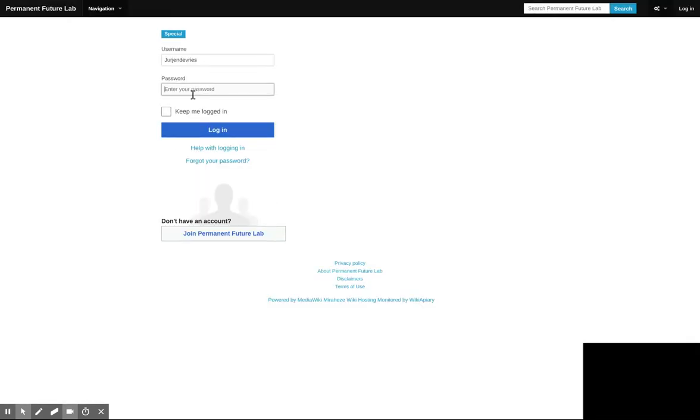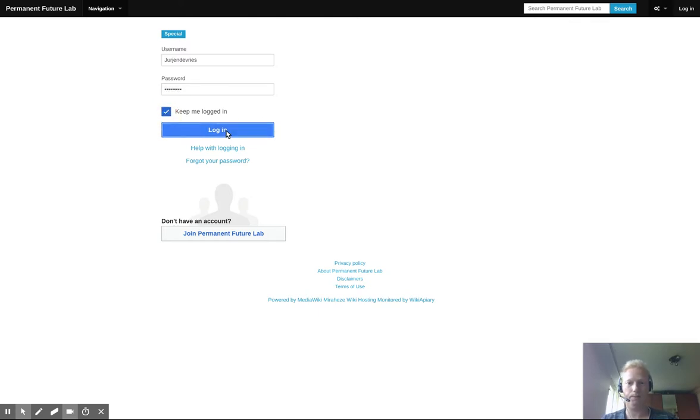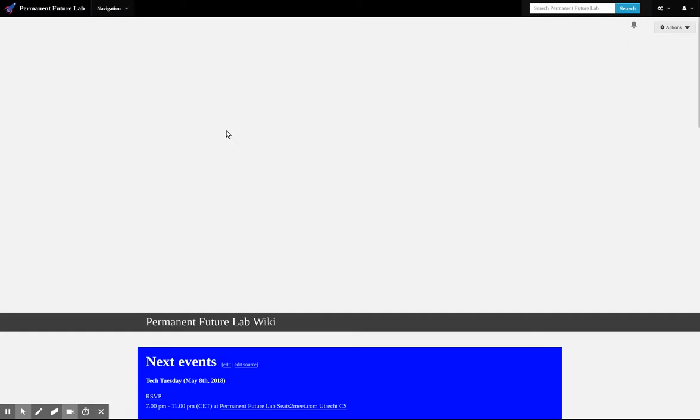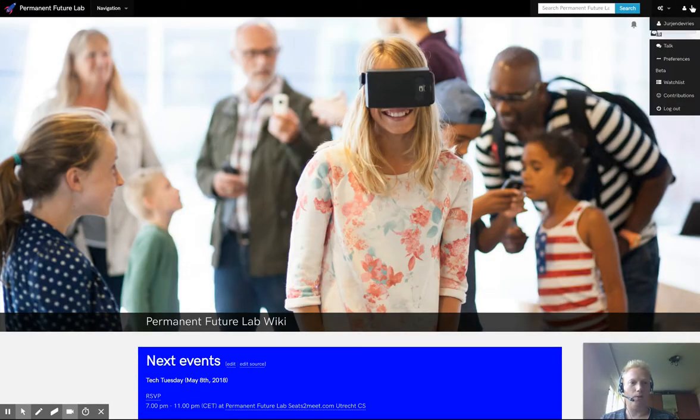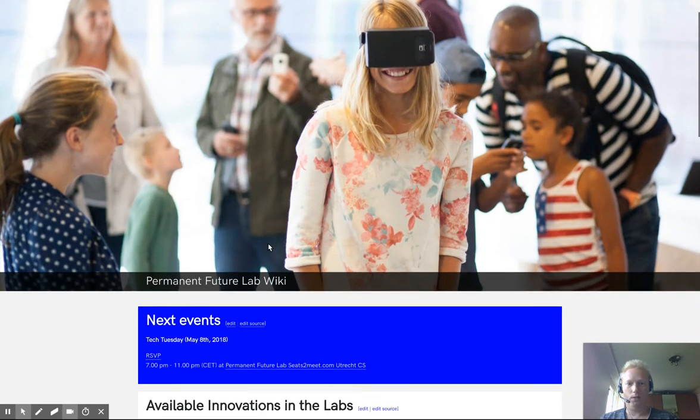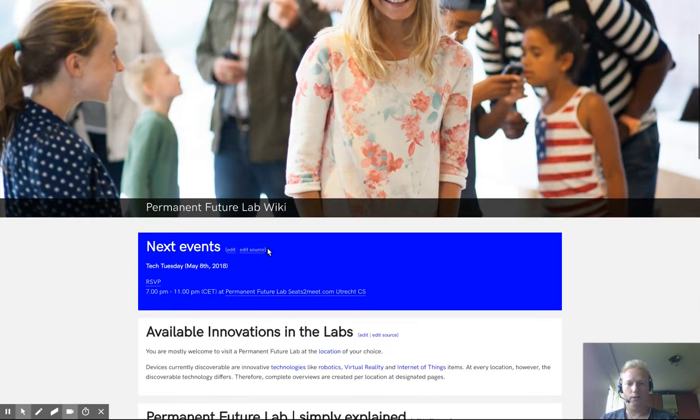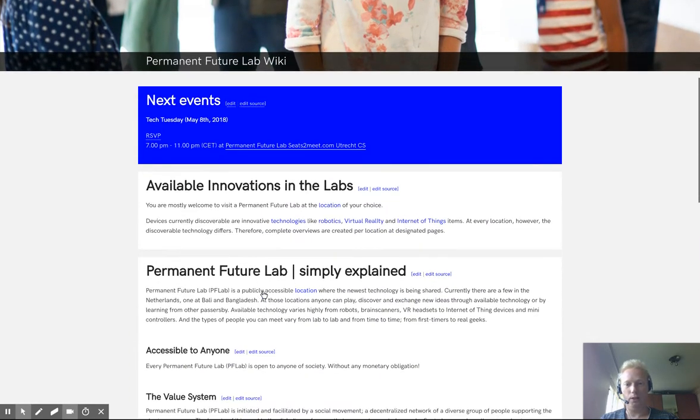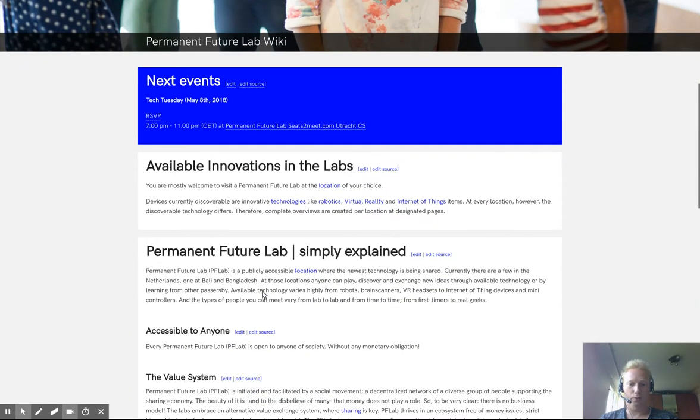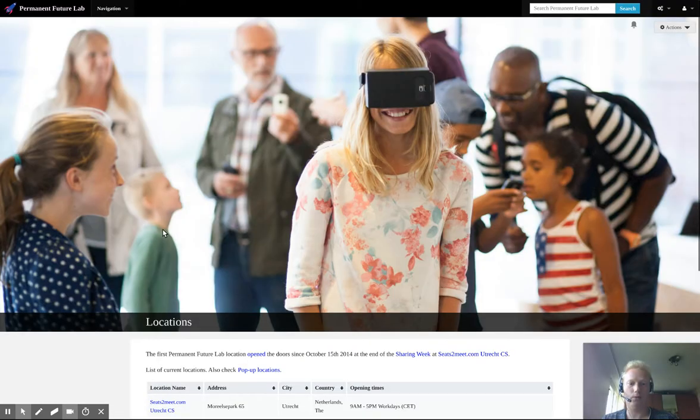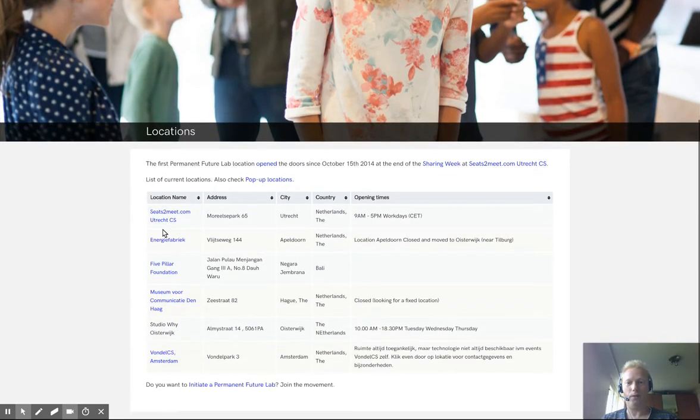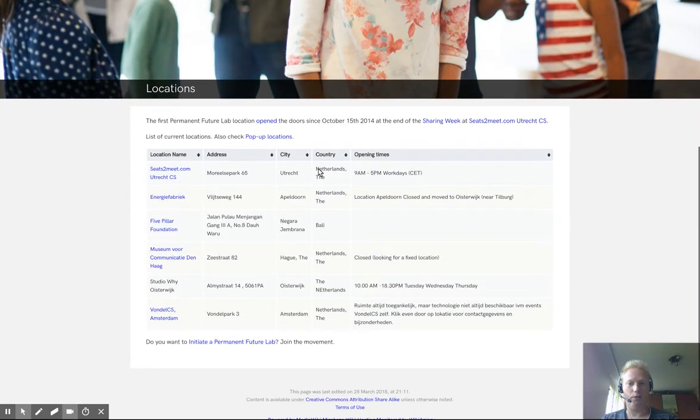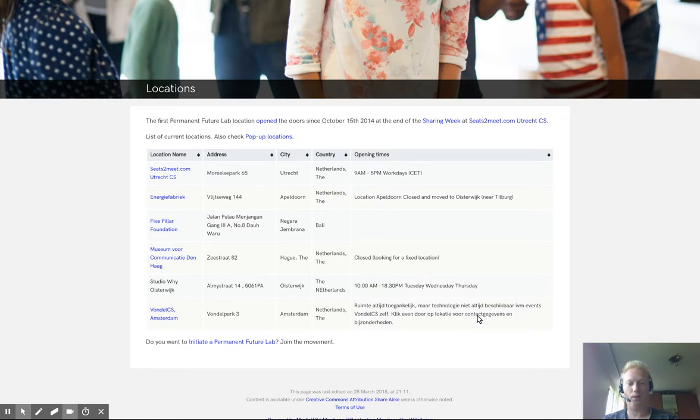I said I already have an account, so I will join and keep me logged in. So now I'm logged in, as you can see here. And here's the Permint FutureLab wiki. So first of all, I'm going to show you how you can add a location if you're starting your own location. Here's a list of current locations of Permint FutureLab. It's a table.